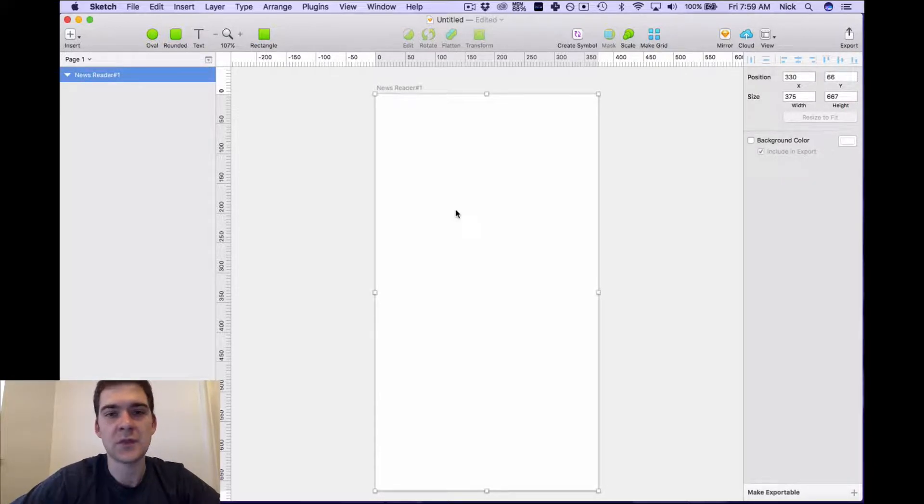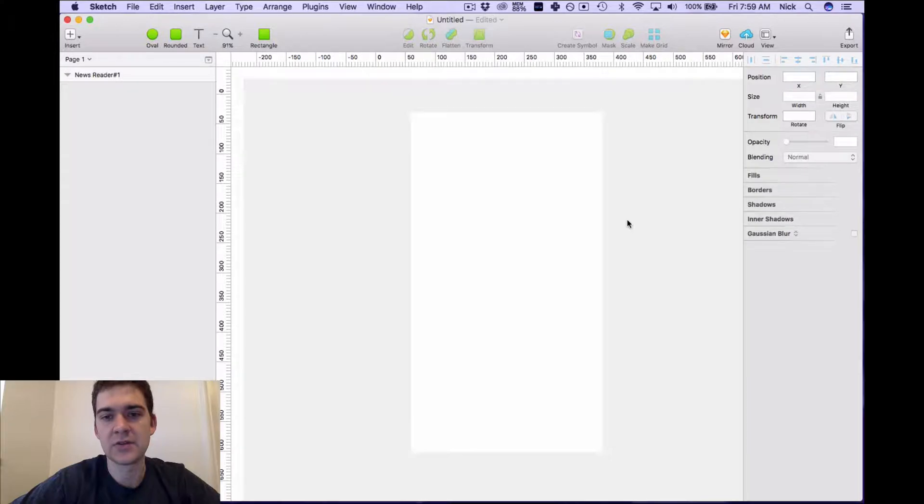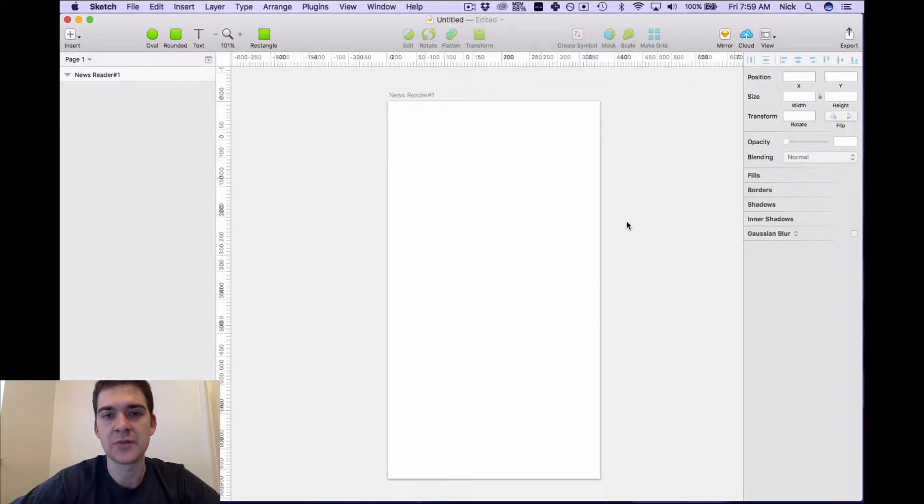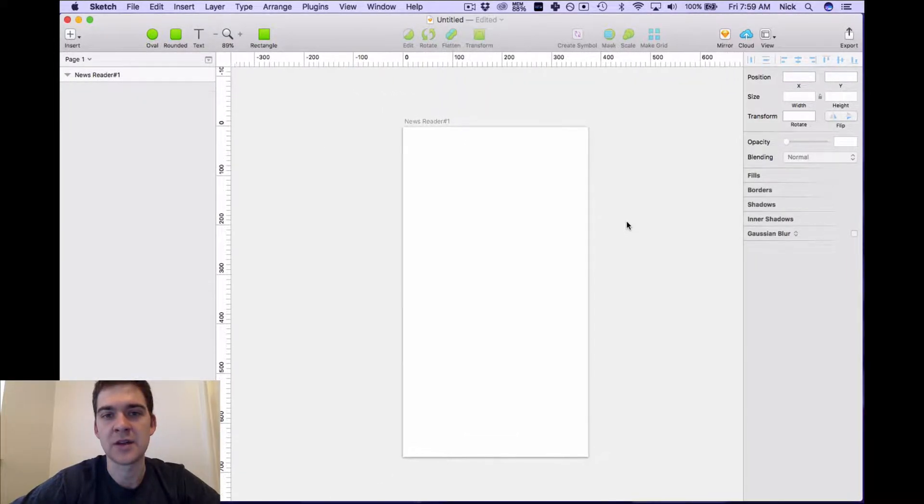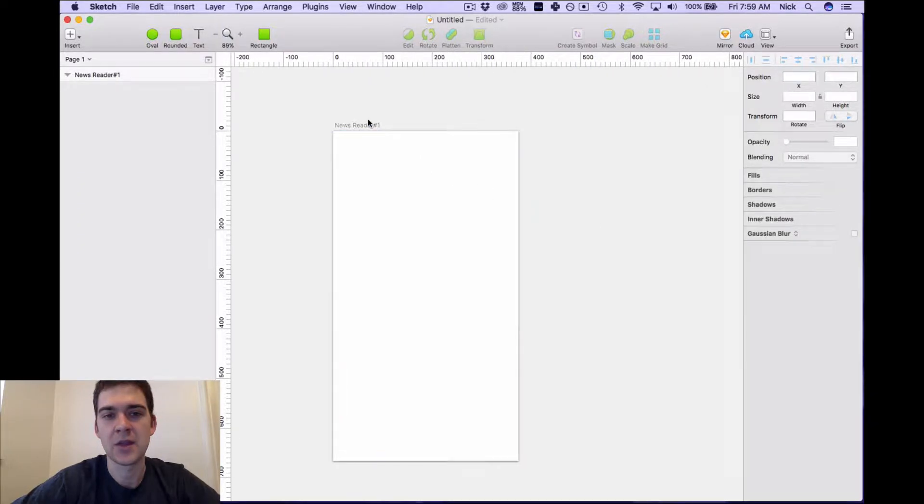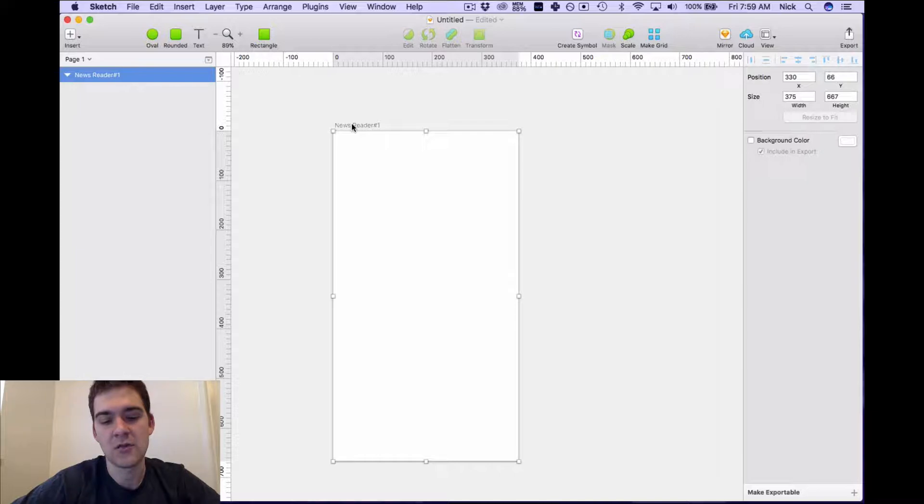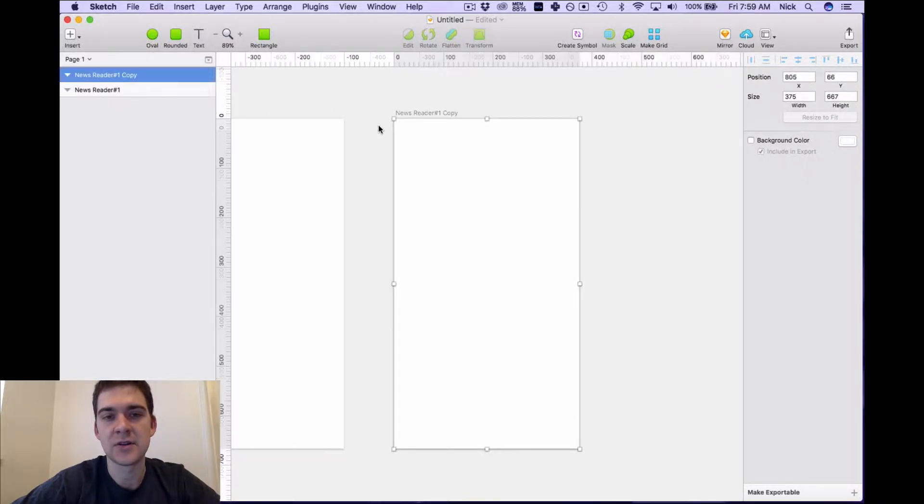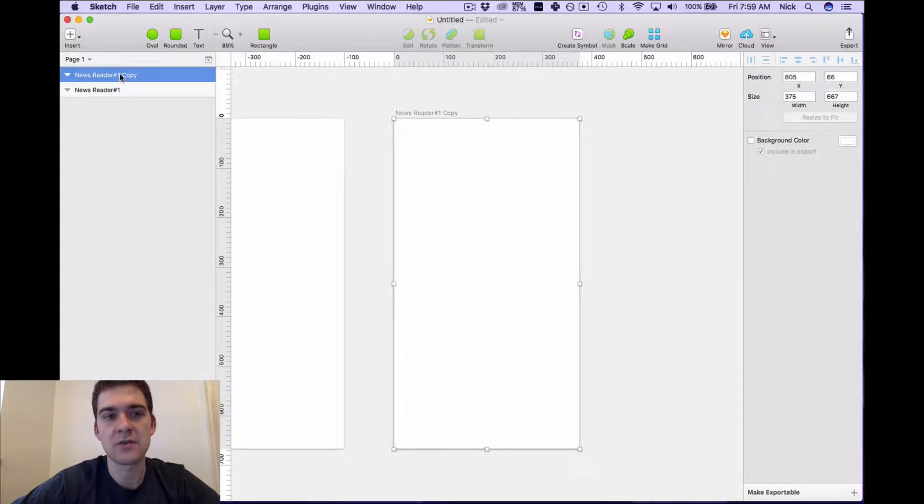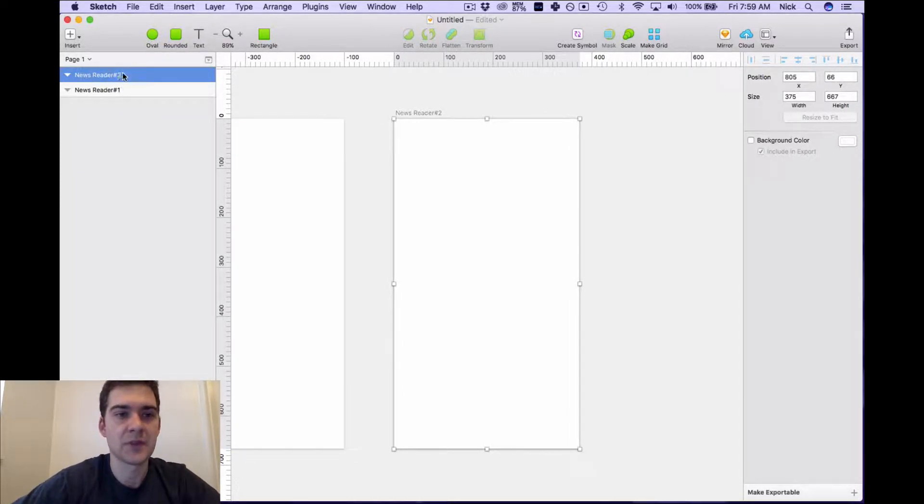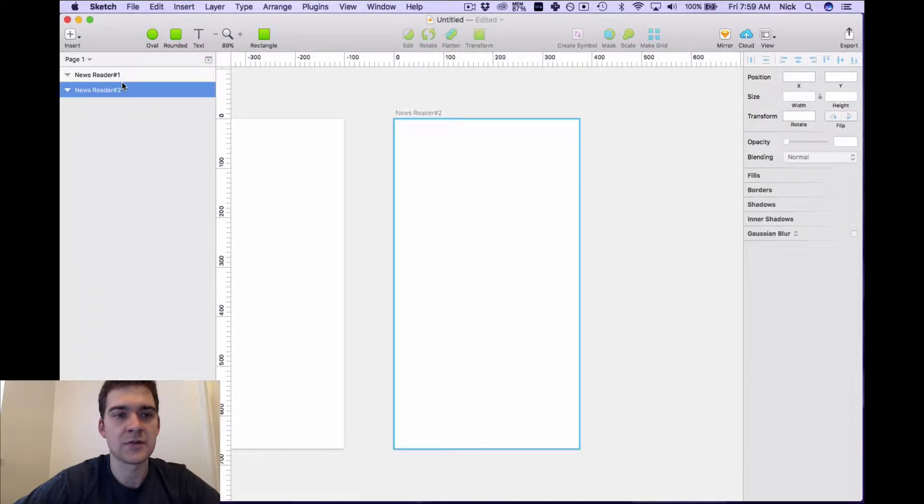Now we can zoom in and out. If you have a MacBook you just use your trackpad to zoom in and out of the design, so it's very easy that way. Now what I'm going to do is instead of hitting a new artboard again, what I'm going to do is actually do command D to duplicate this reader.